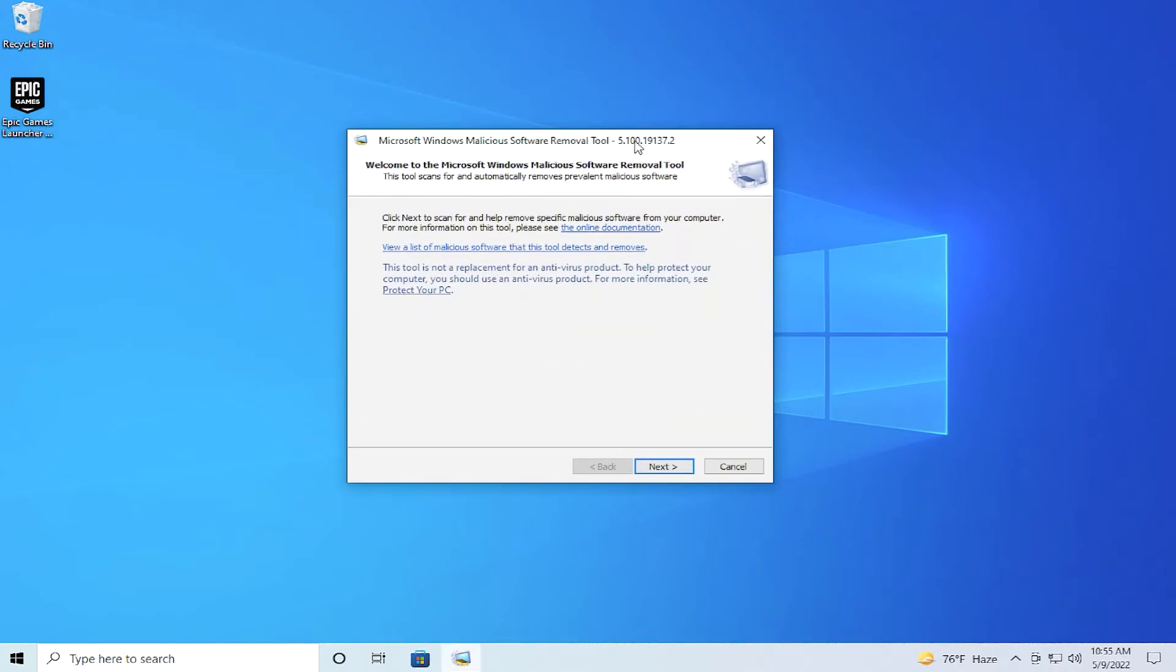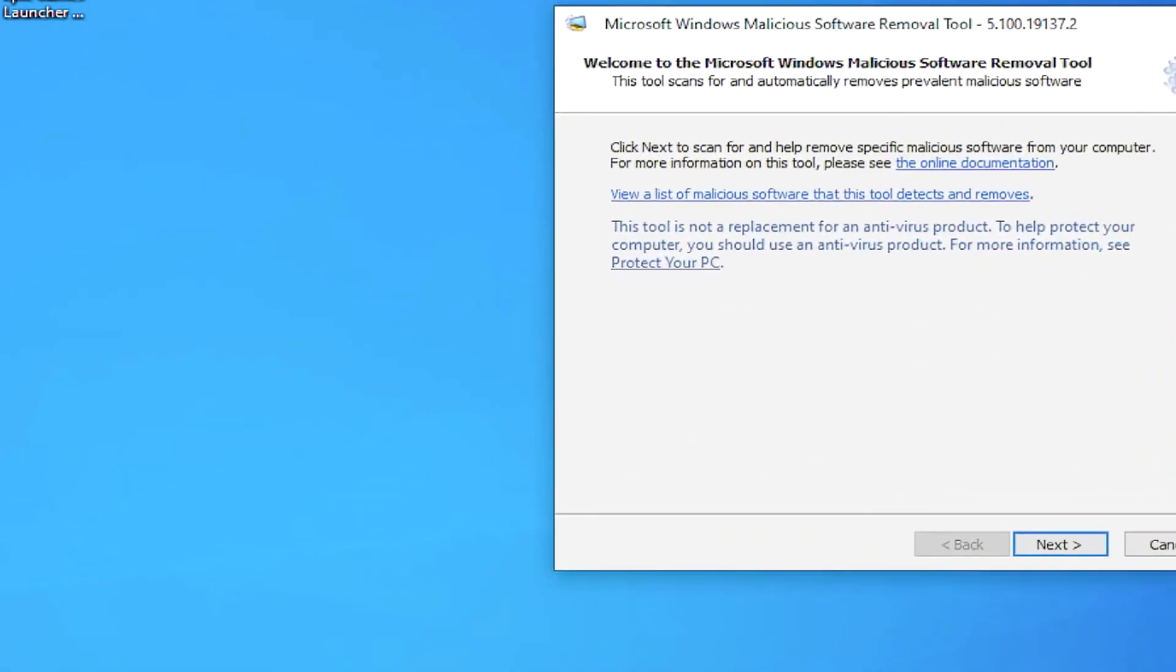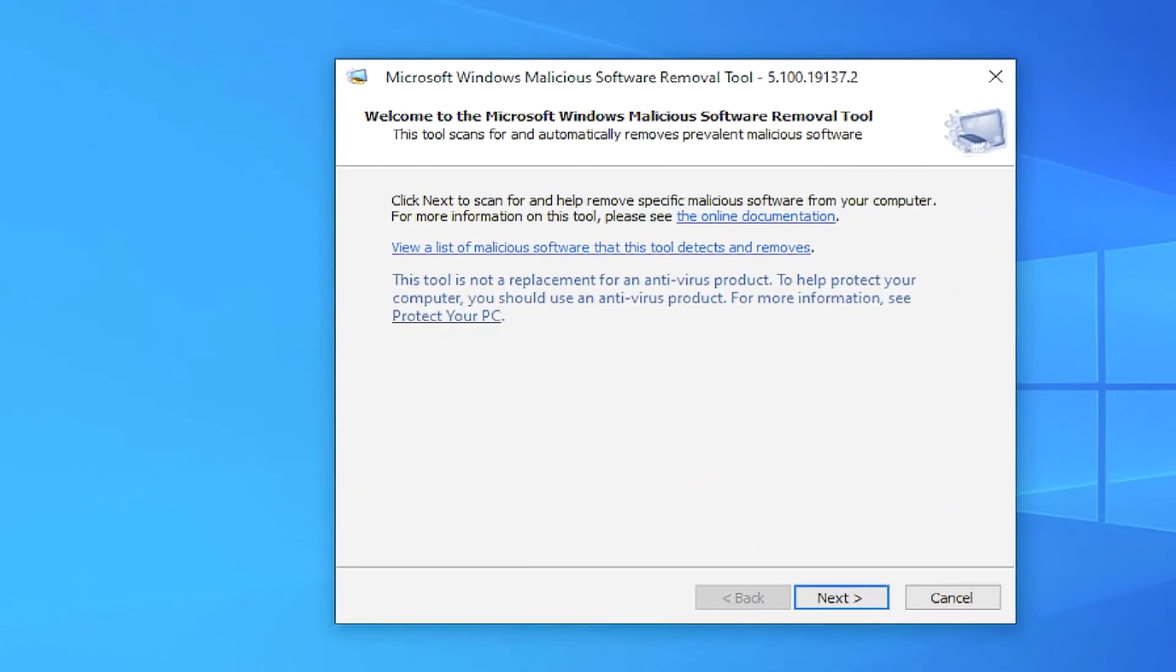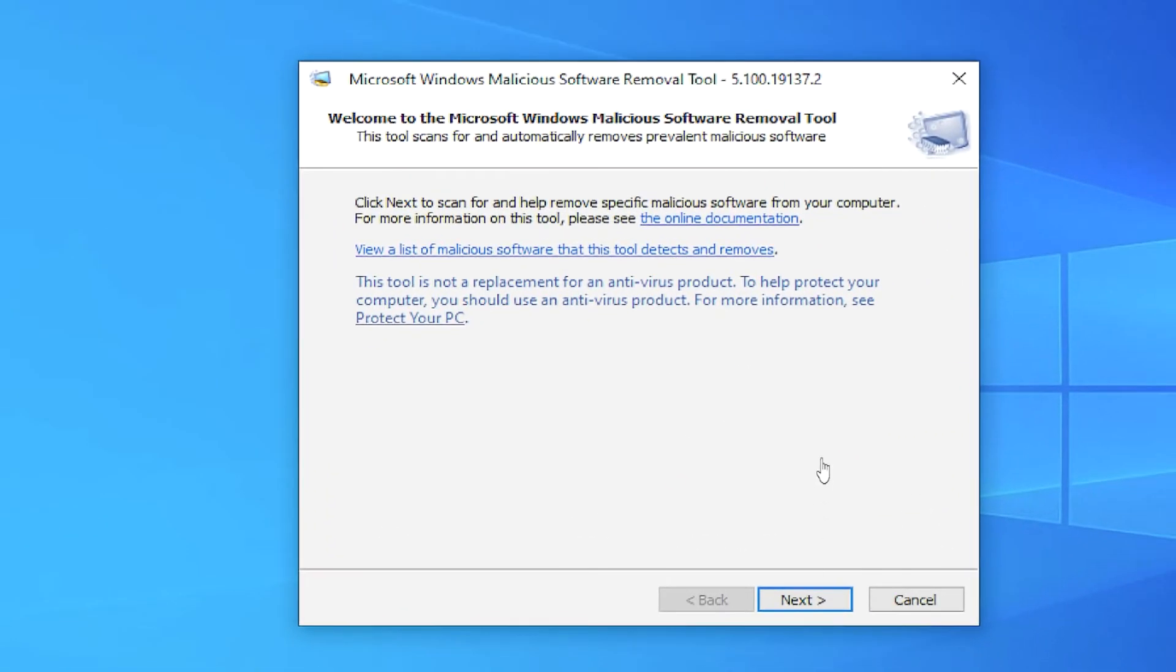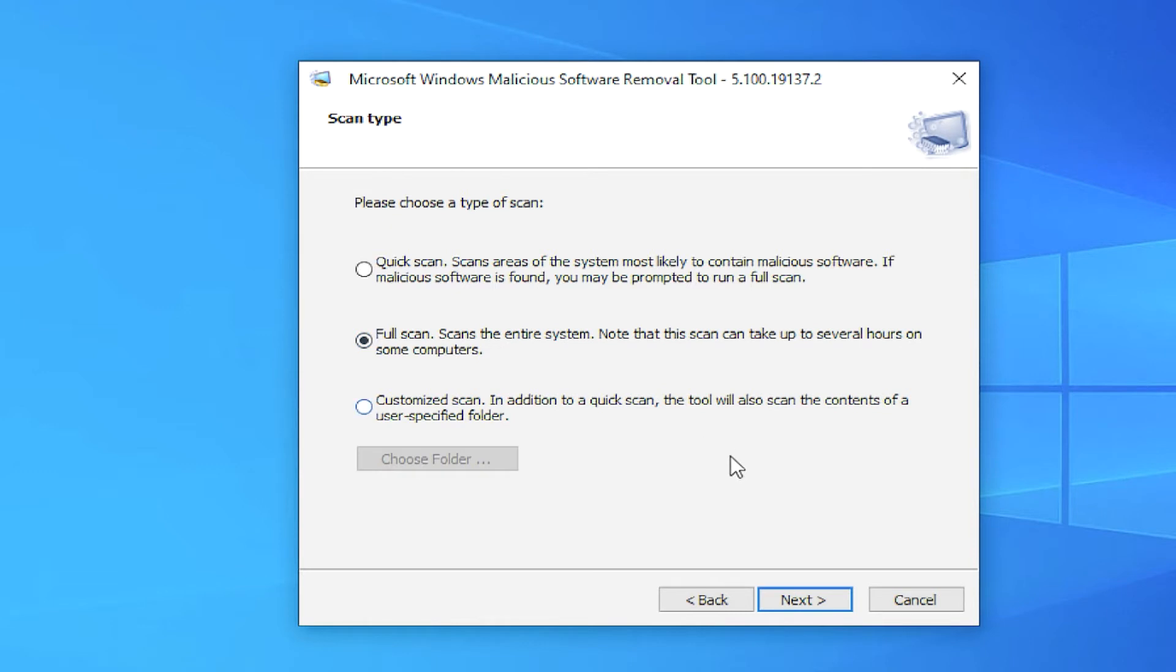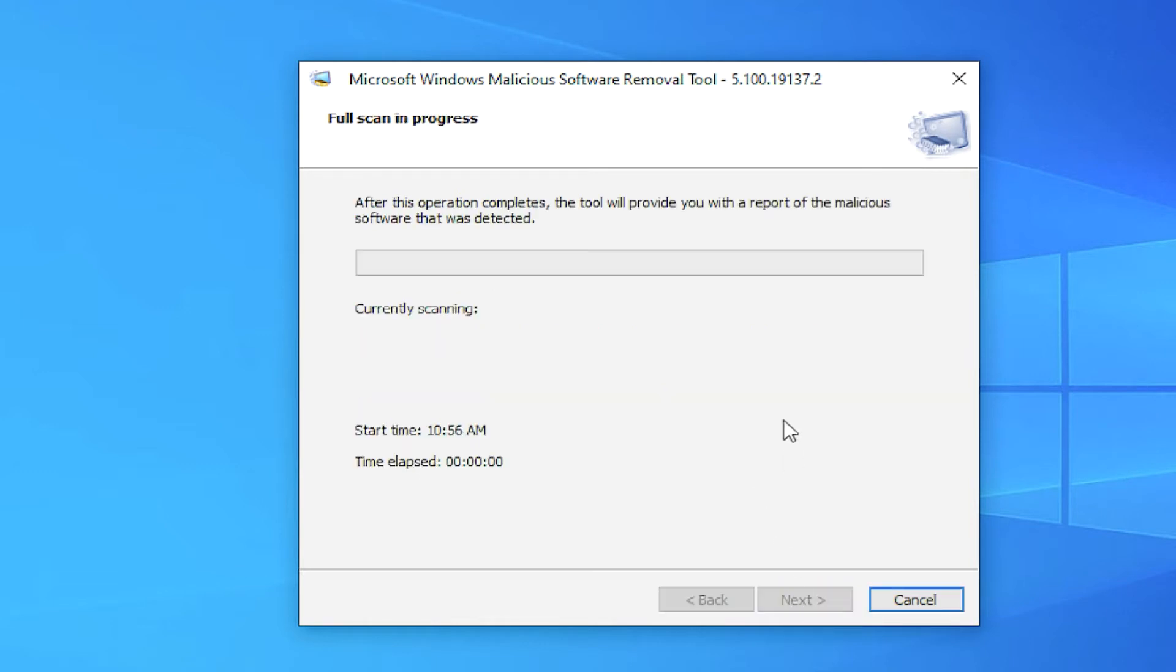And this is the interface of this software. Click on Next and select any option: Full Scan, Quick Scan, or Custom Scan. In this case, I select Full Scan and click on Next. Wait a moment. This process depends on the power of your computer.